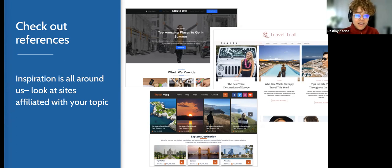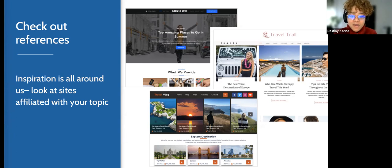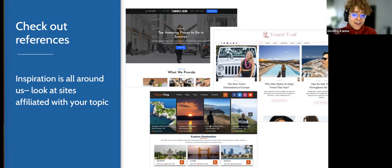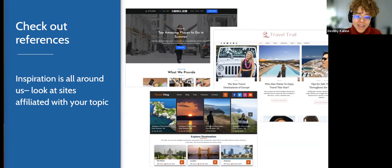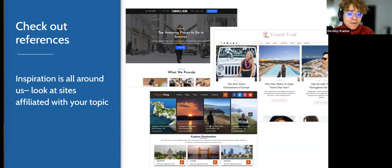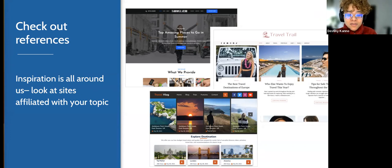I highly recommend folks start by visiting their favorite sites depending on what type of site they're trying to make. You can also check out the wordpress.org themes repository and search for travel themes — there are basically hundreds in there to browse through, get inspiration from, maybe even install and then create a theme off of it, depending on your use case.